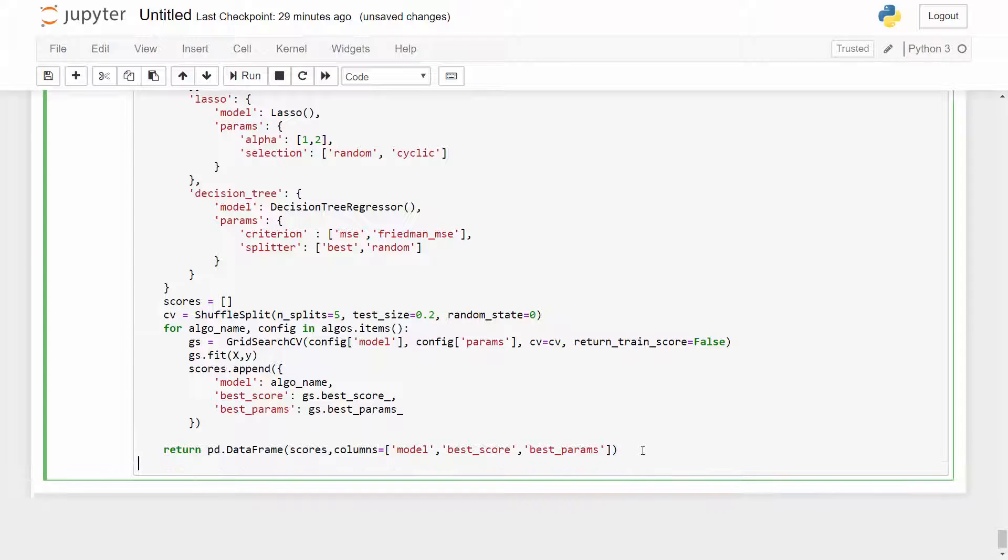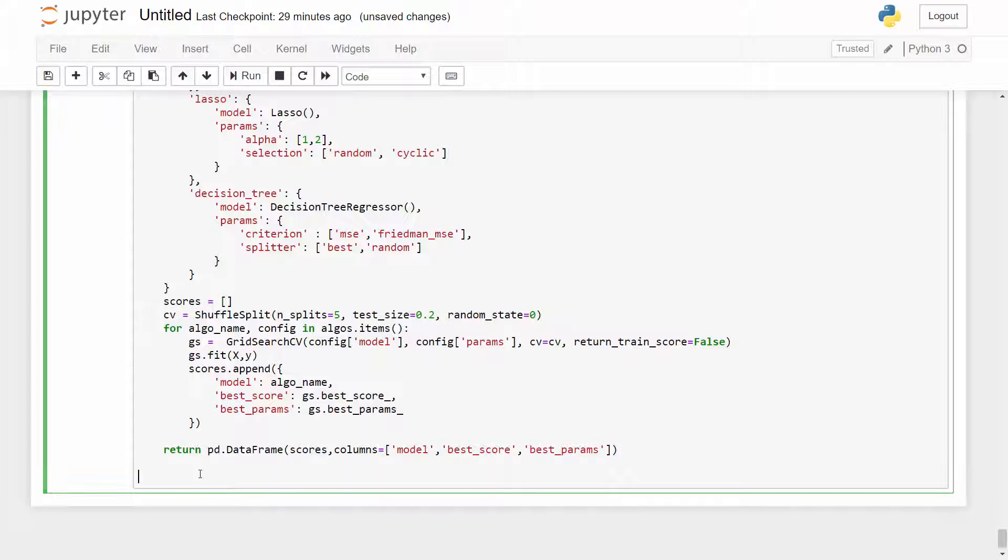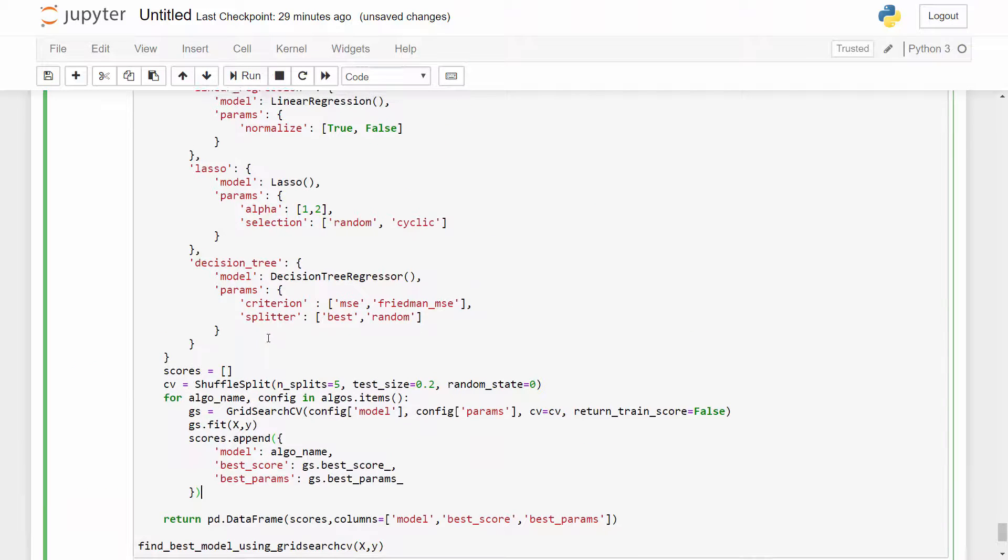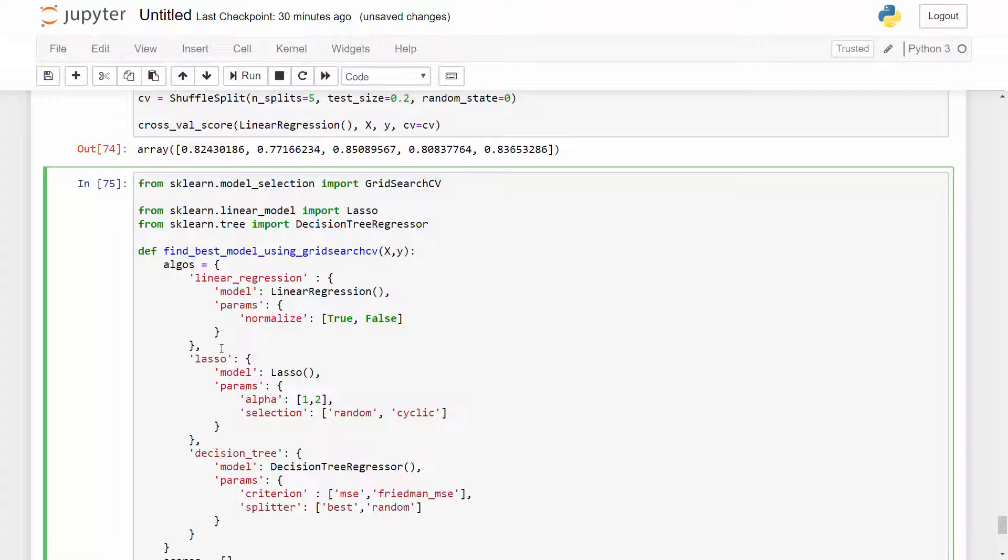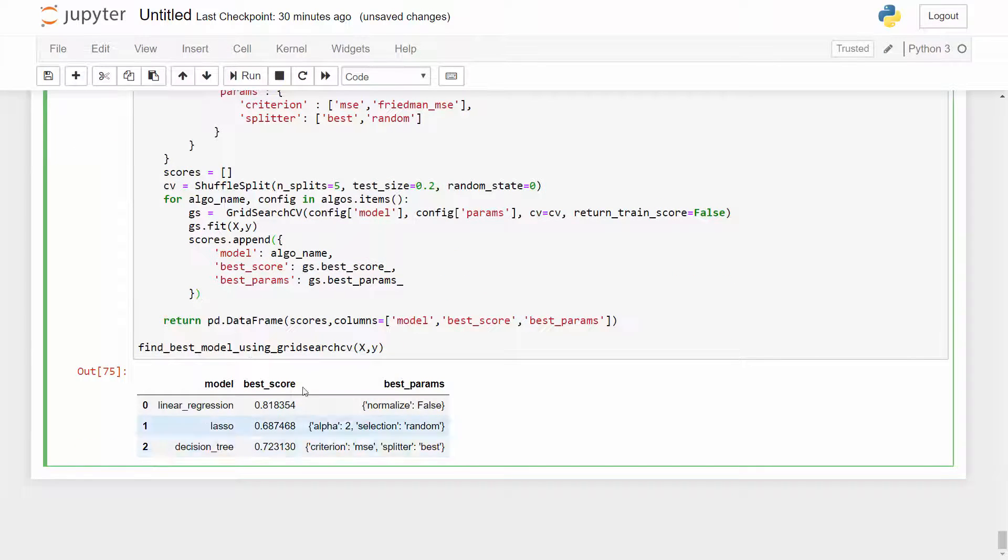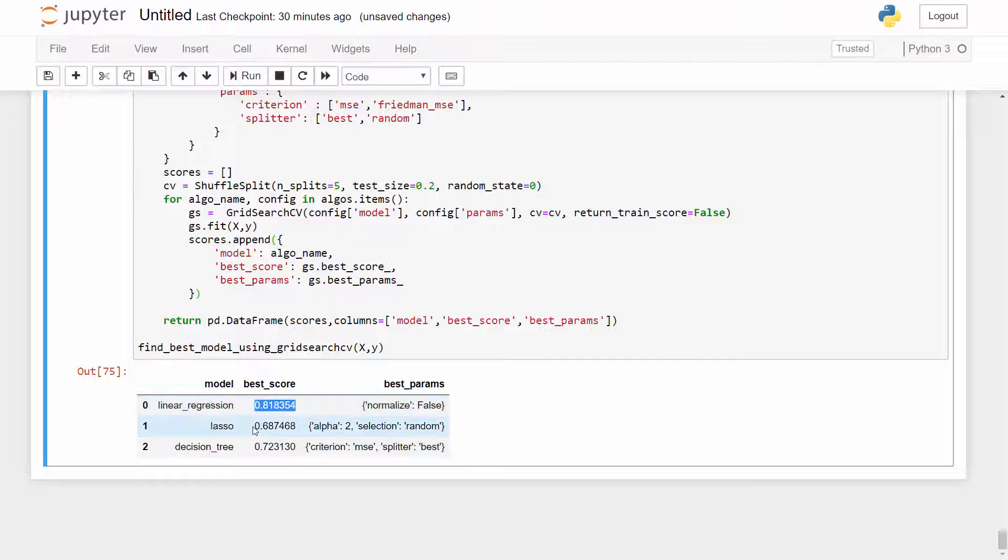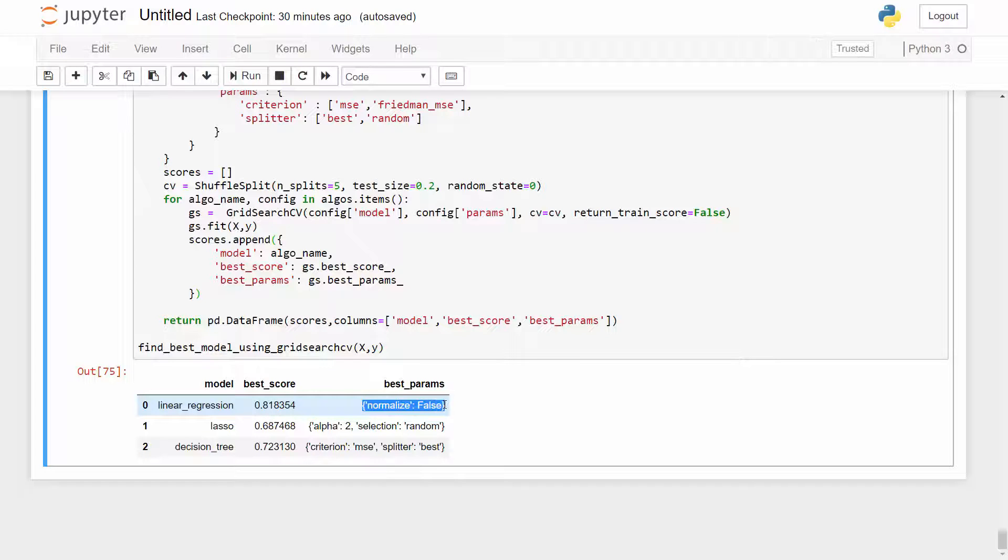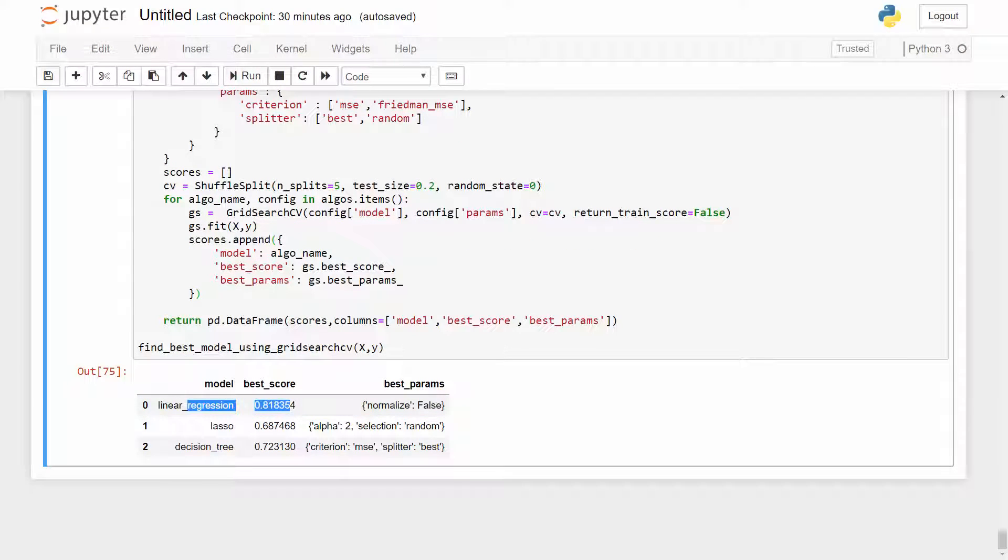And this gs.best_score and best_params will tell me the best parameters and best score for that particular run. And then I will return the resultant scores into a data frame. Alright so once I have this method defined I can call the method on my X and Y. I paused my video because the training might take some time depending upon your computer but after running the training it came up with the best score. So here you can see that the winner is linear regression. It has the maximum score. Lasso has 68%, decision tree 72%, and for linear regression these are the best parameters which is normalize=False. So I can conclude that my linear regression model is the best one.